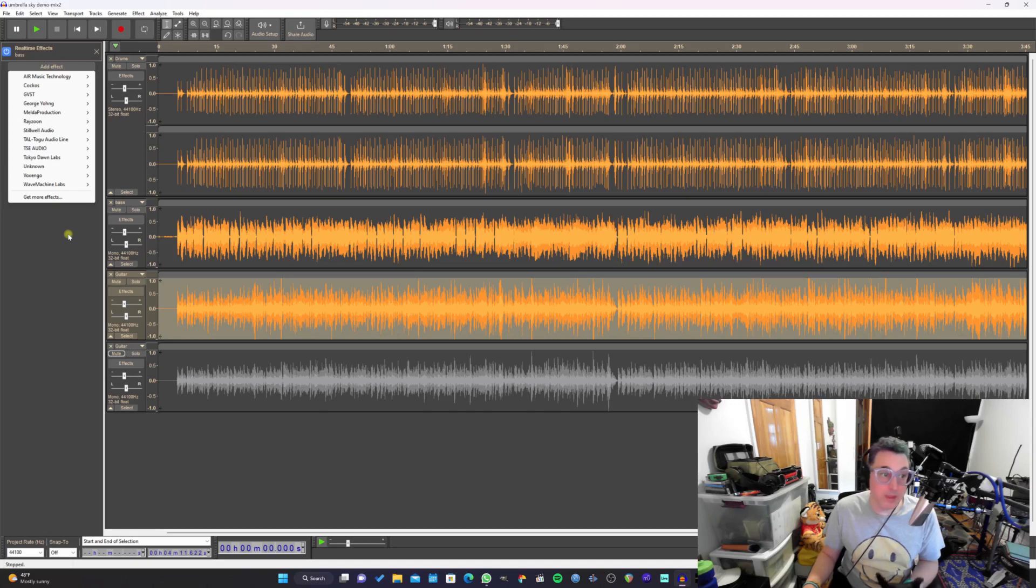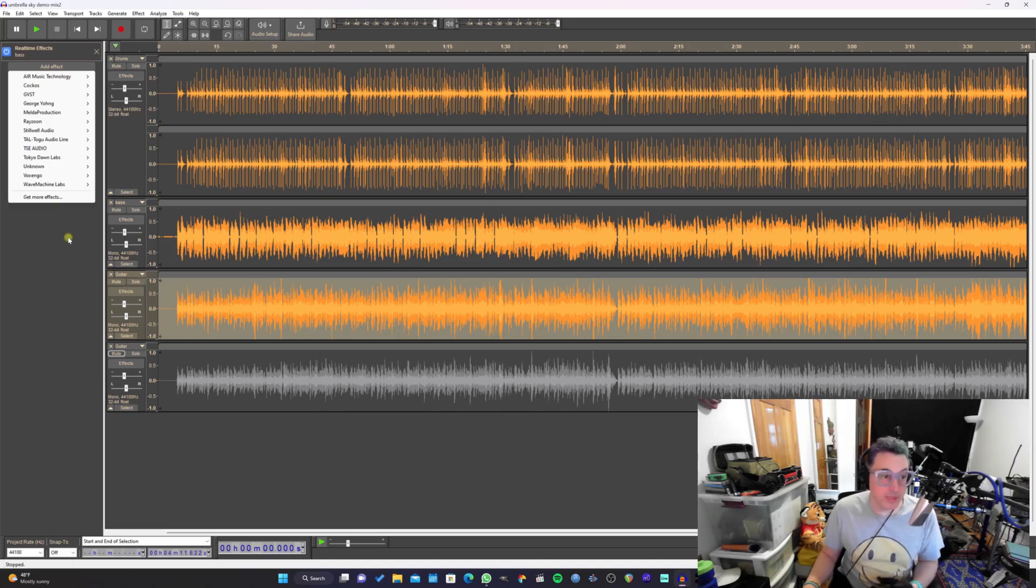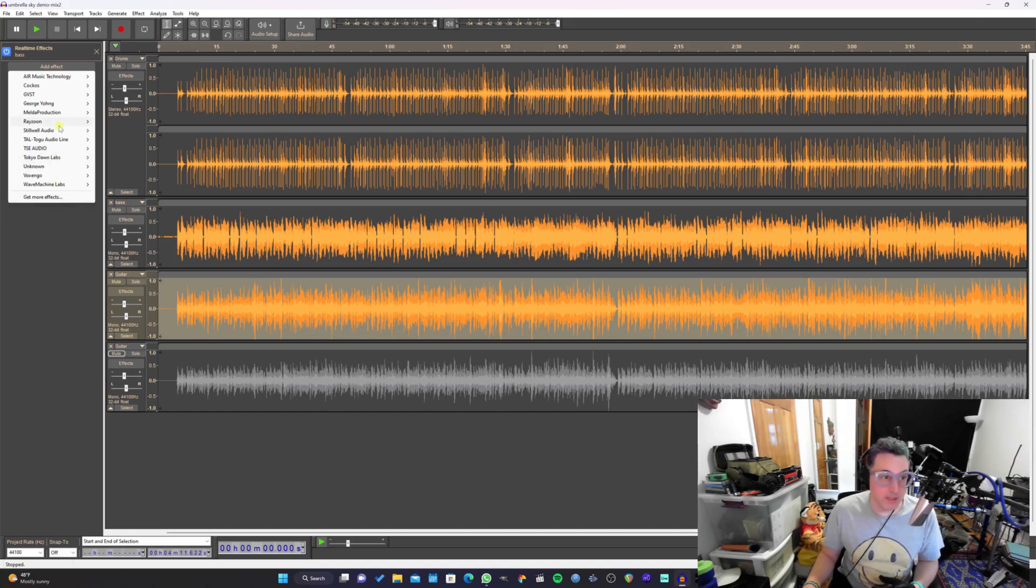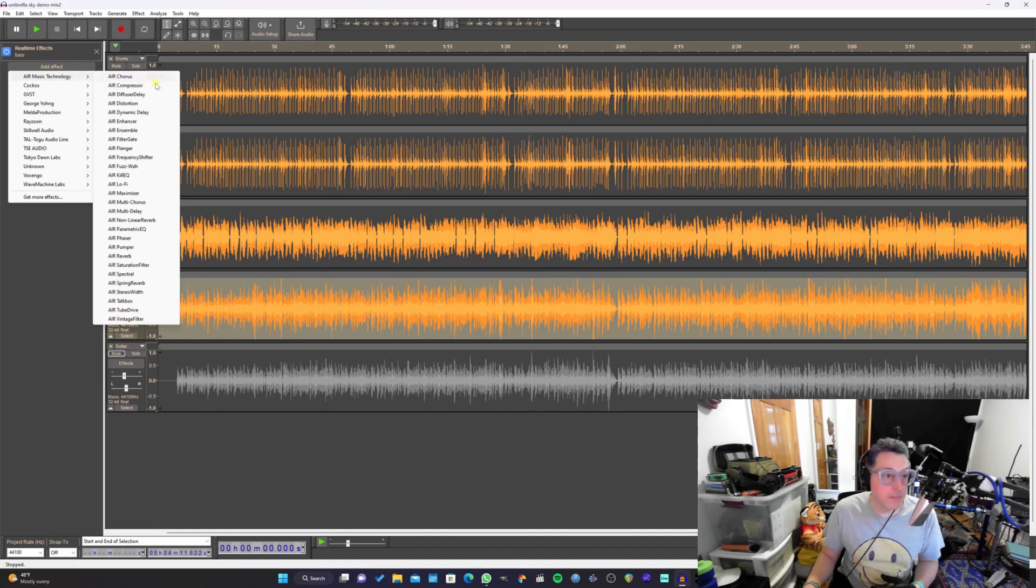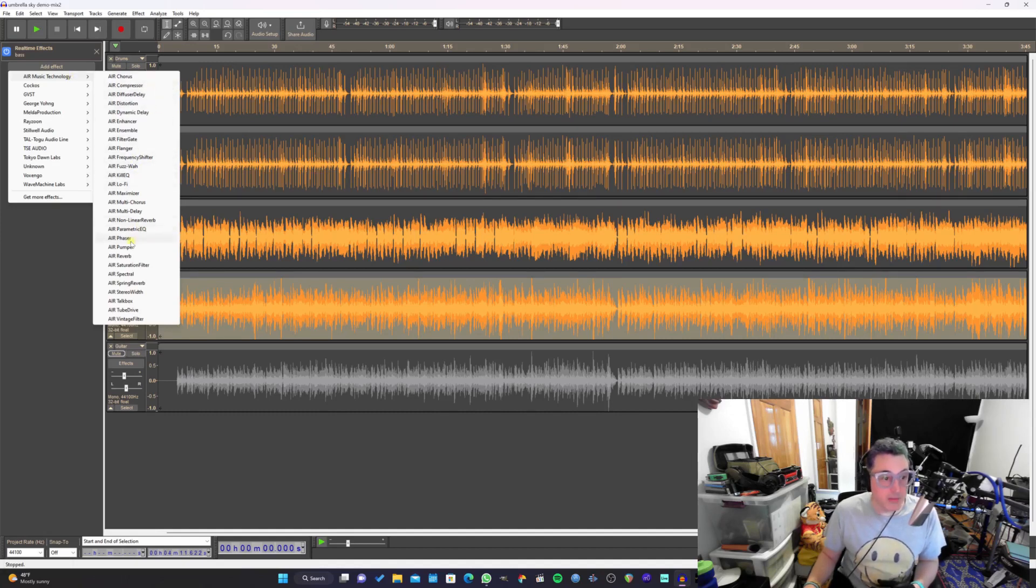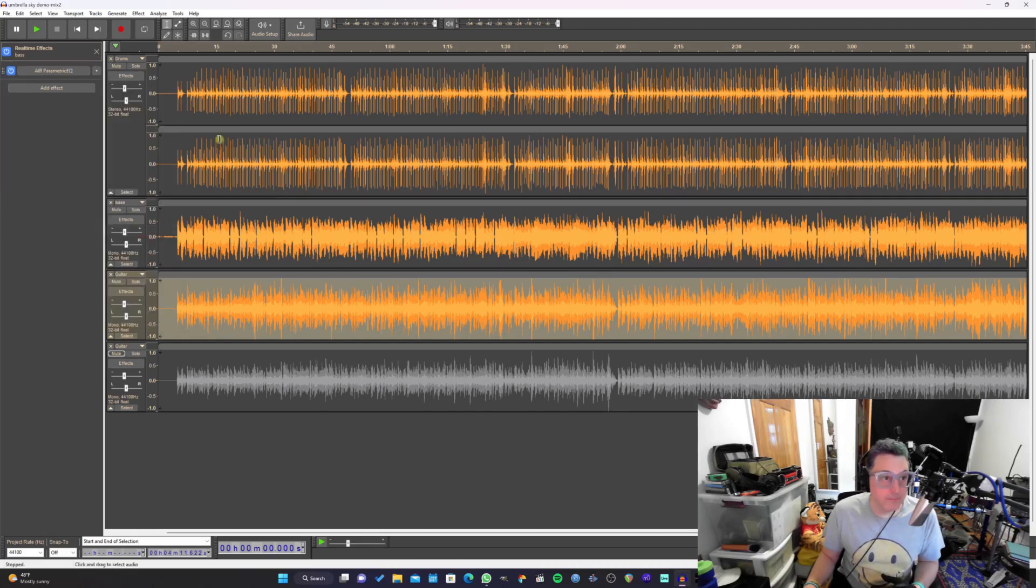That being said, it's still really cool that we at least have the option to do real-time effects in a non-destructive manner. So let's go ahead and play with this bass a little bit. Do I have any EQs in here? I think in my Air plugins. And the Air plugins work really well, actually, in Audacity. That's nice because these are pretty good too. Parametric EQ. Here we go.